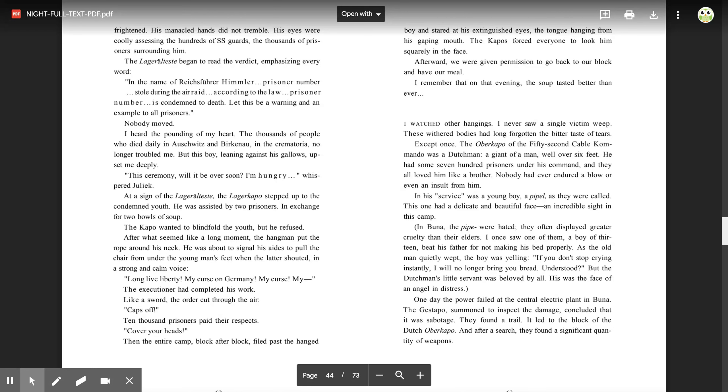The Oberkapo of the 52nd Cable Commando was a Dutchman, a giant of a man well over six feet. He had some 700 prisoners under his command, and they all loved him like a brother. Nobody had ever endured a blow or even an insult from him. In his service was a young boy, a pipel, as they called. This one had a delicate and beautiful face, an incredible sight in this camp. In Buna, the pipel were hated. They often displayed greater cruelty than their elders. I once saw one of them, a boy of 13, beat his father for not making his bed properly. As the old man quietly wept, the boy was yelling, 'If you don't stop crying instantly, I will no longer bring you bread. Understood?' But the Dutchman's little servant was beloved by all. His face was the face of an angel in distress.